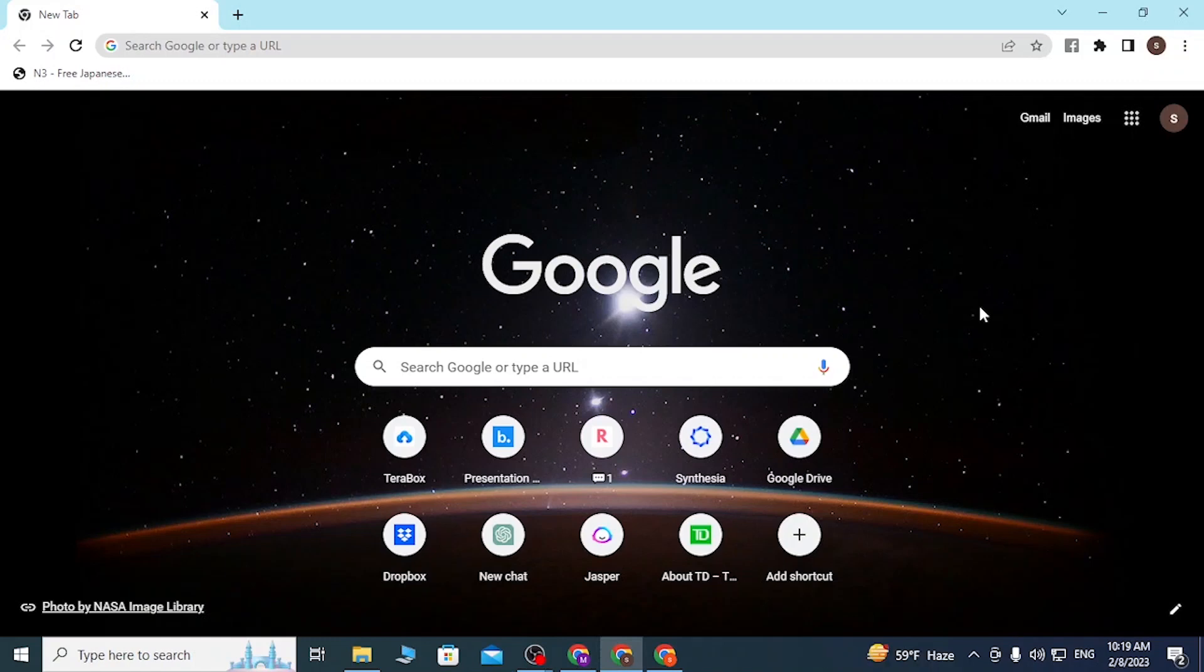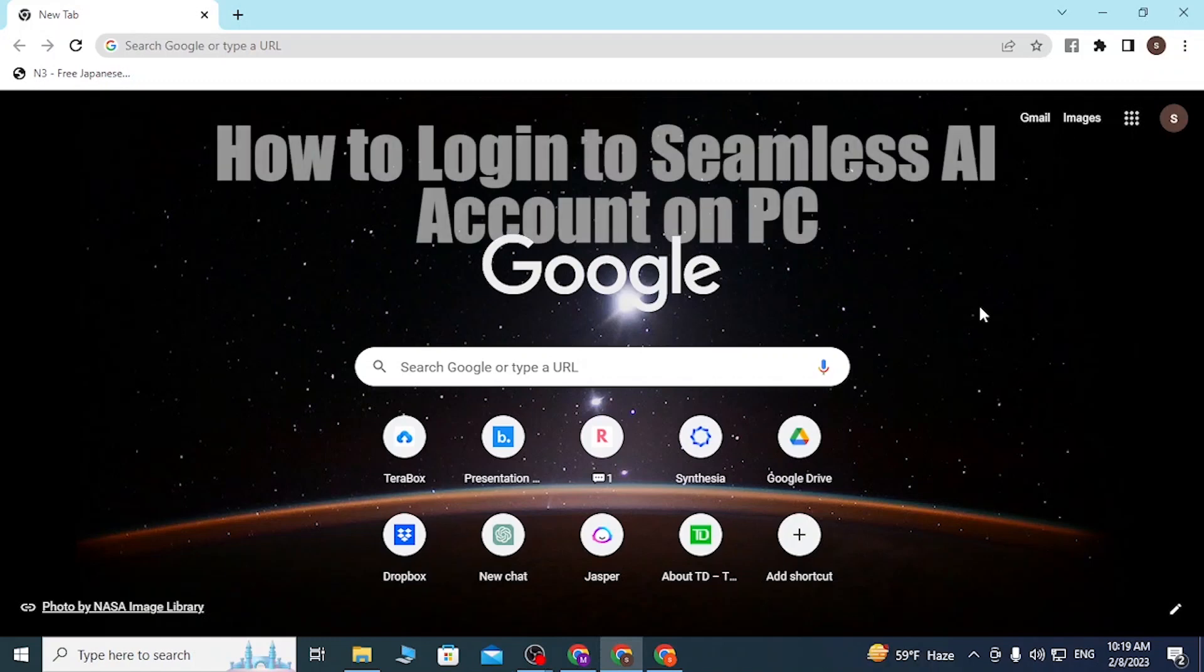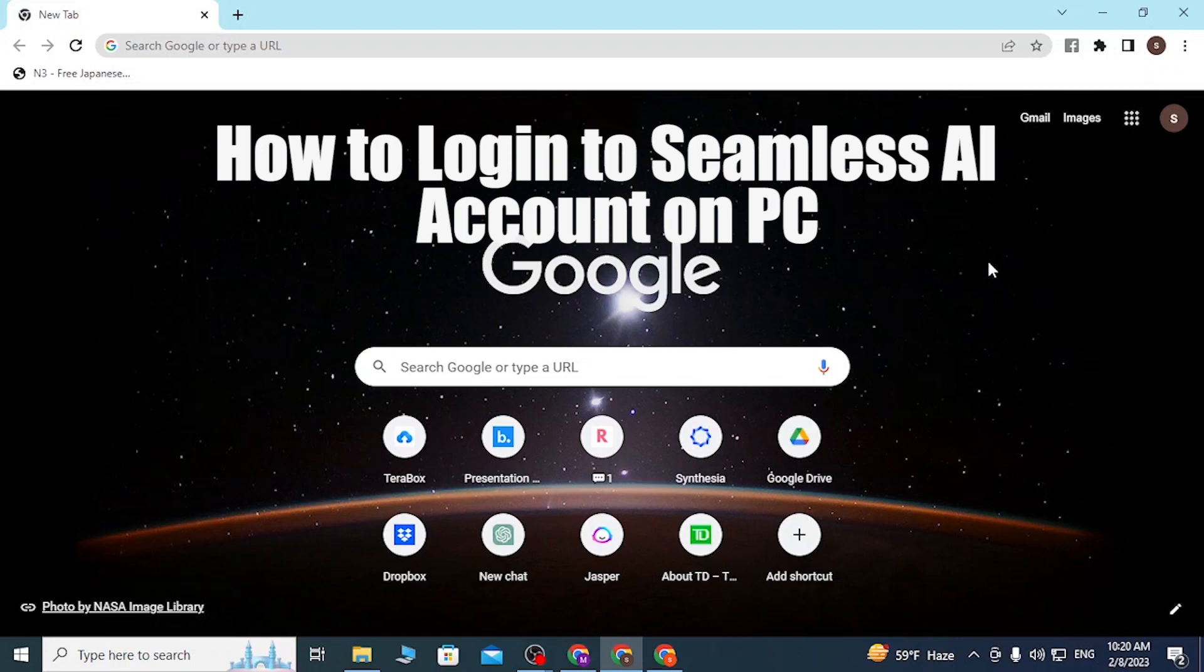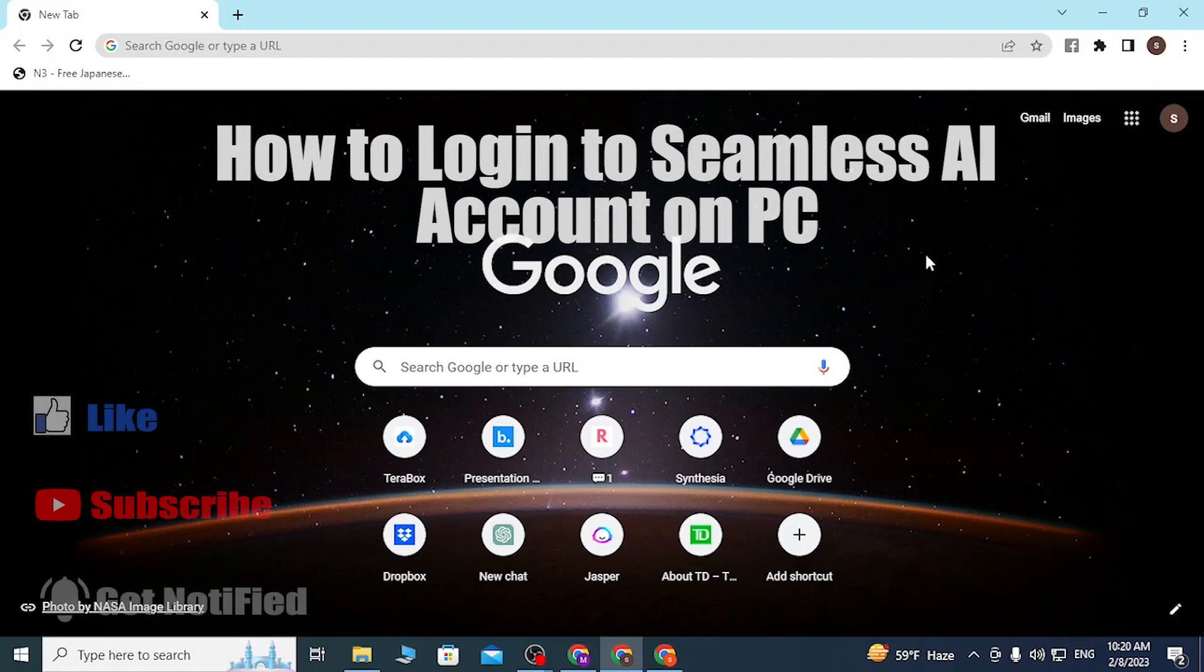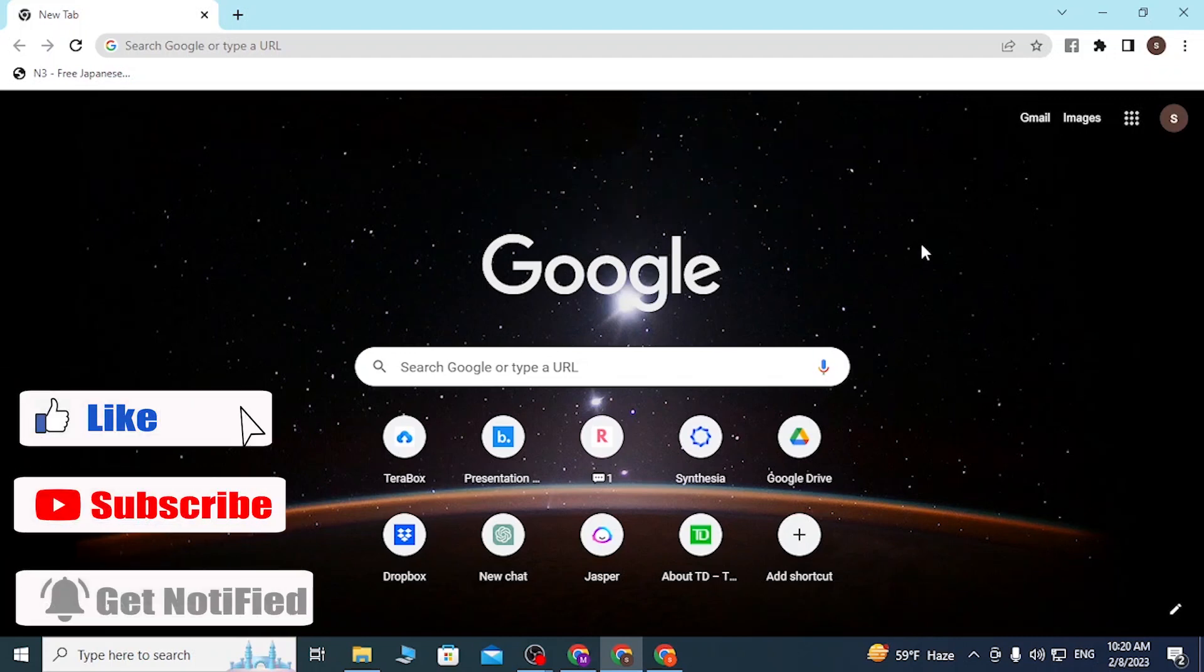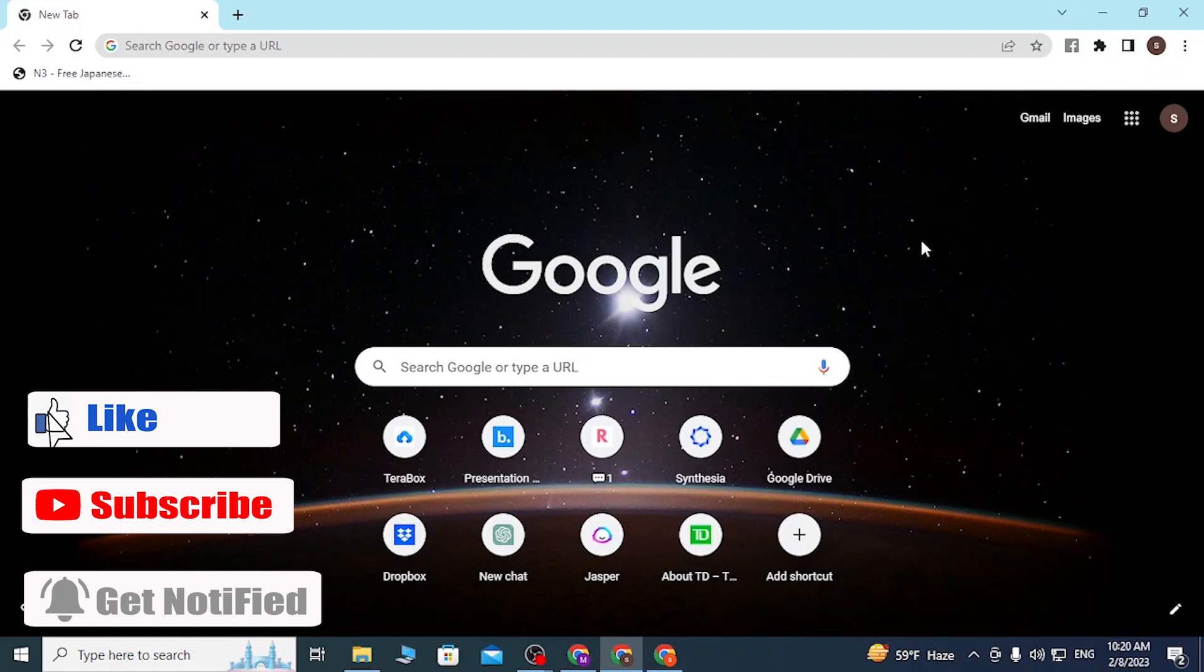Hey guys, welcome to tutorial video. Today I'll be showing you how to log into your Seamless AI account on your PC online. Now let's start. To log into your Seamless AI account on your computer, first open up your preferred browser.